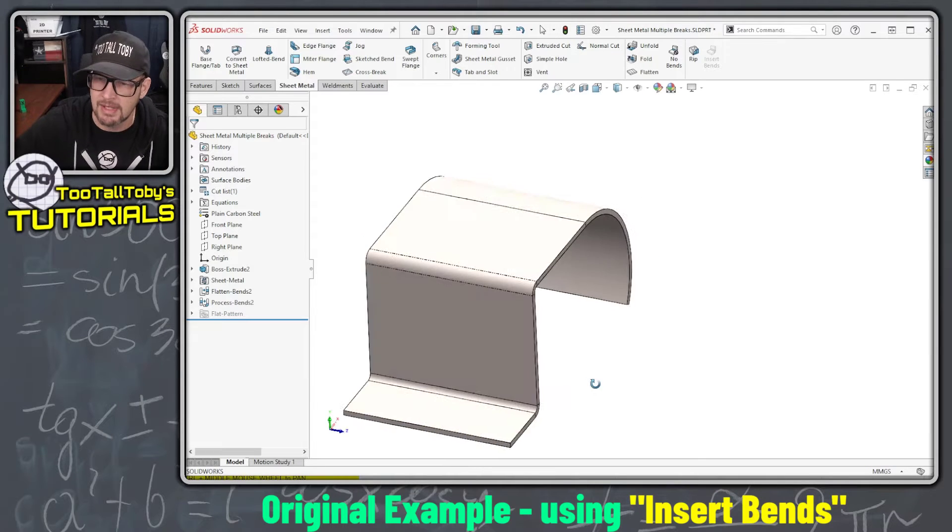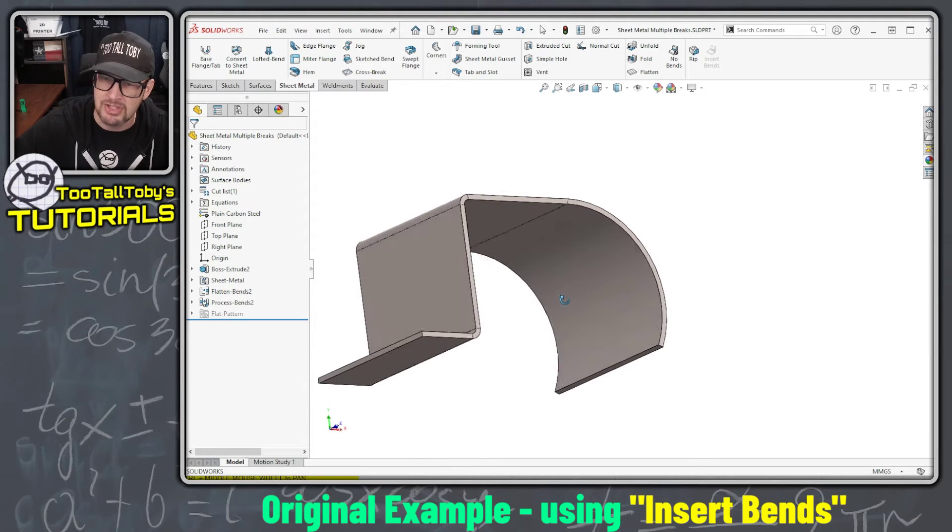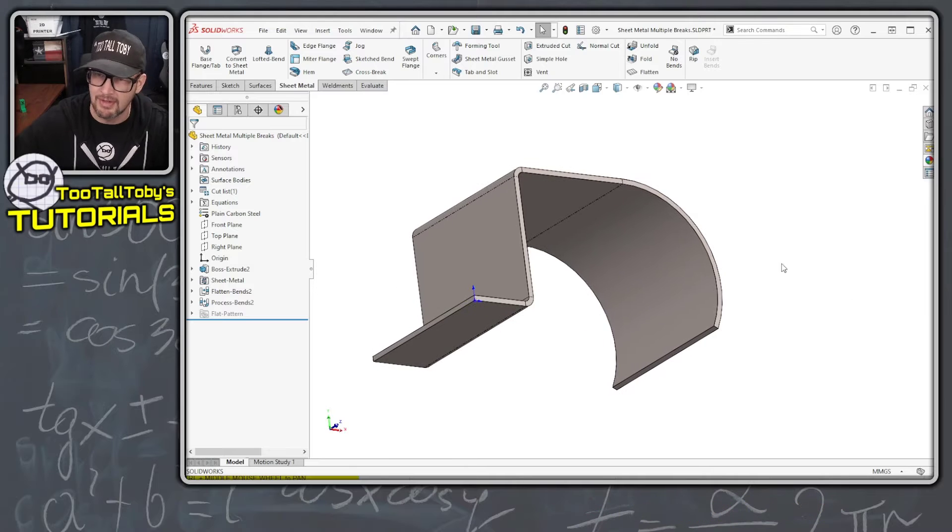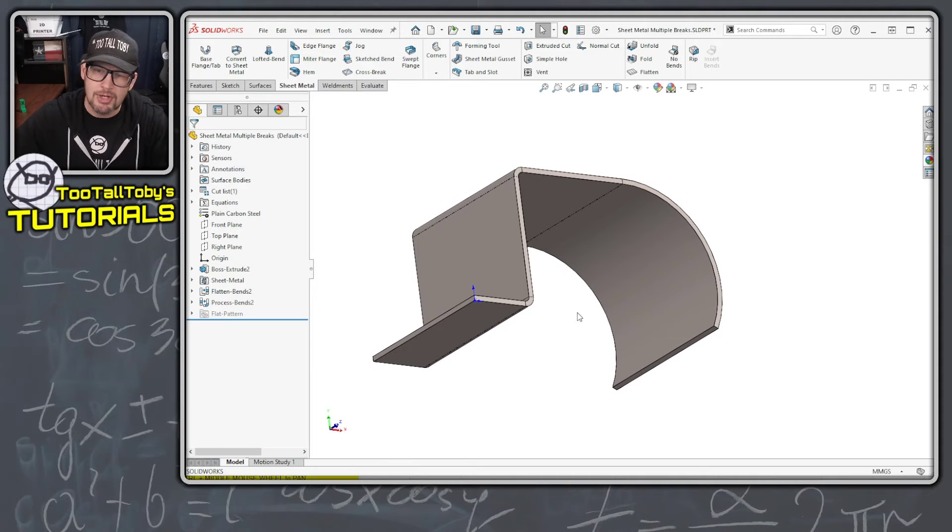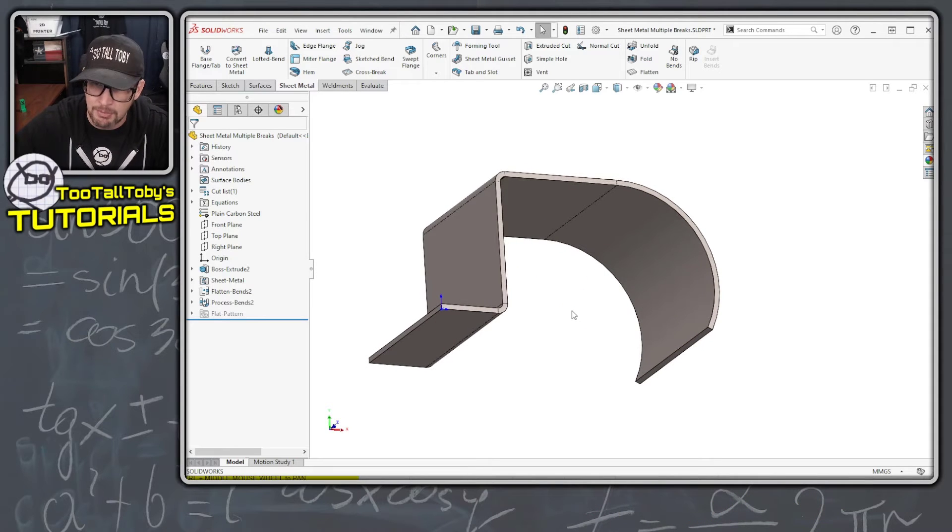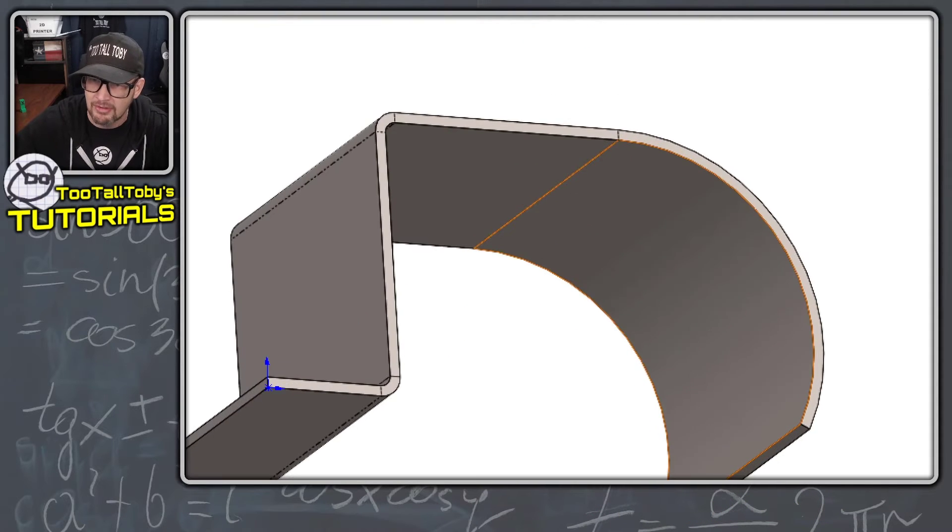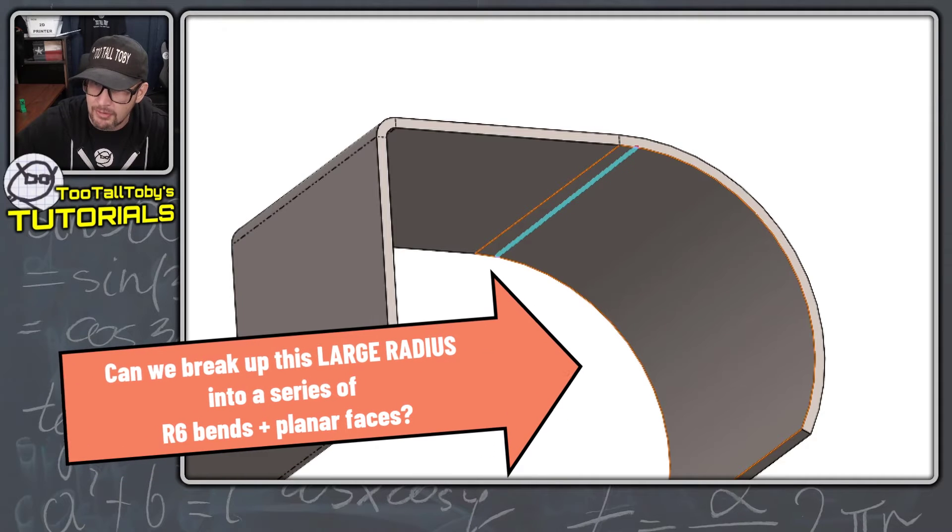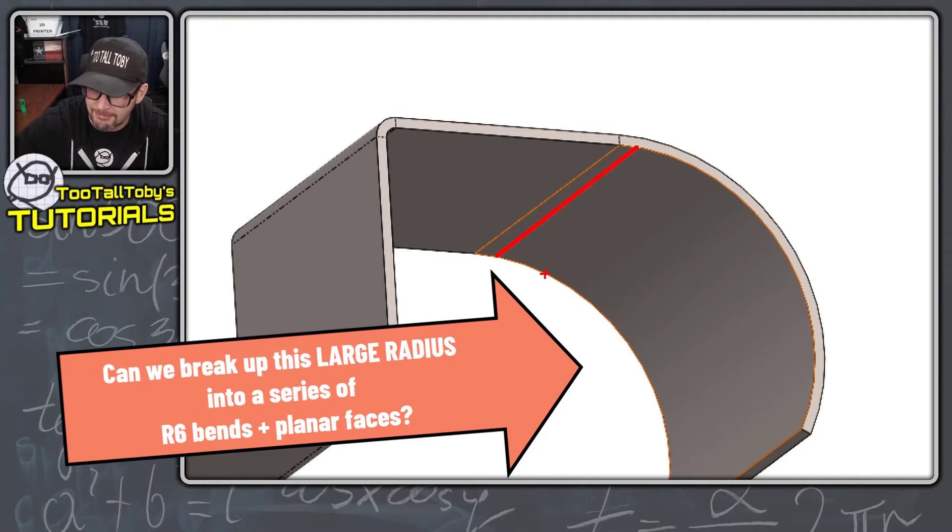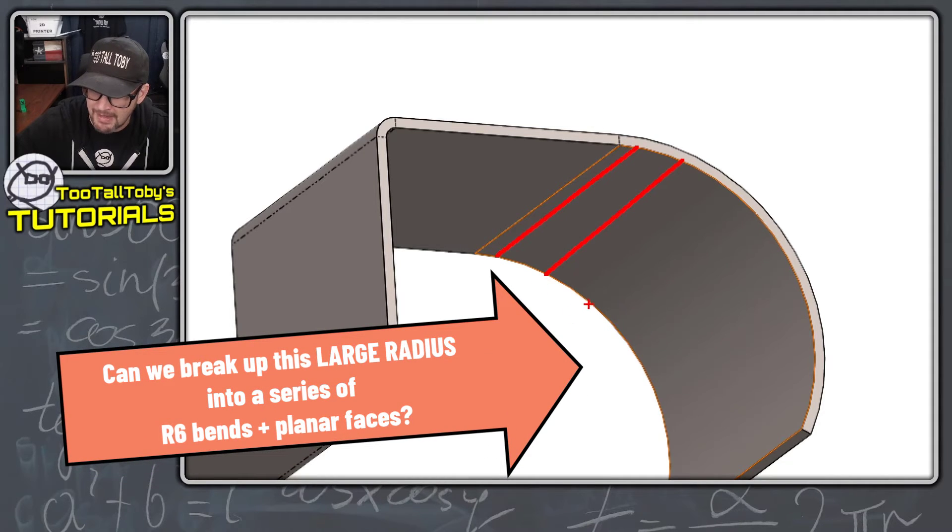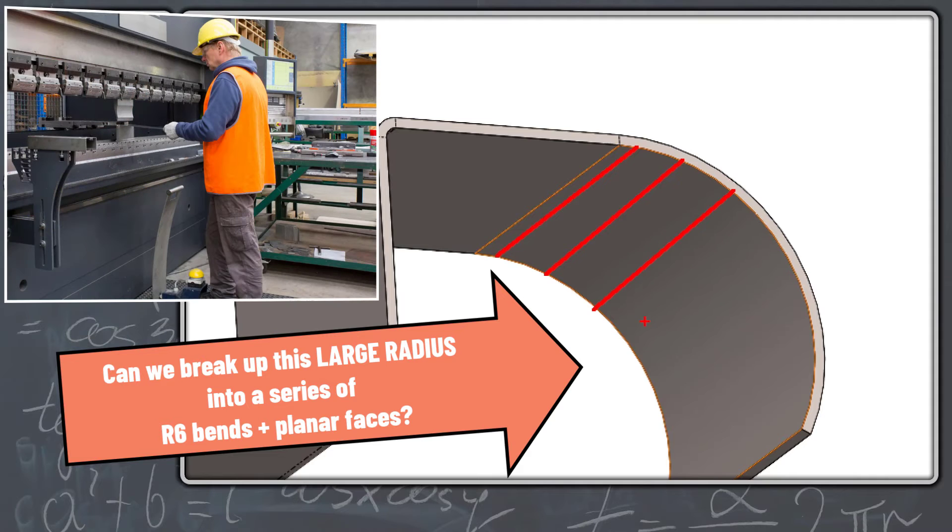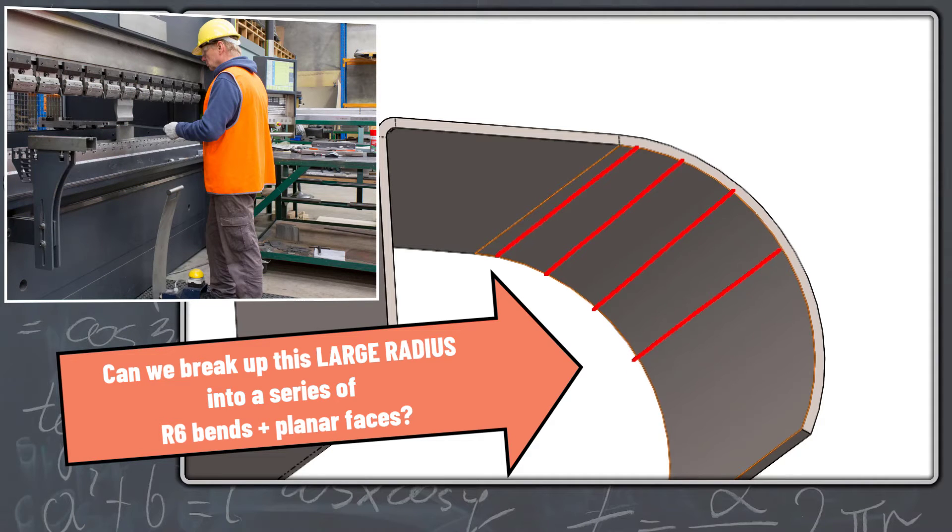The question Luigi had was: when you create a design like this, is there any way to leave yourself with kind of a faceted segment of bent faces? This is probably because in their shop they've got some kind of a press brake that can do 6 millimeter radii bends.